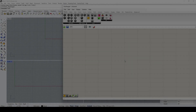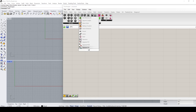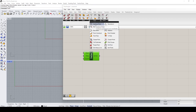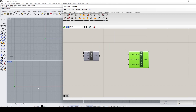Hello everybody. In this Rhino Grasshopper video demo I would like to talk about the graph mapper. Let's begin by creating a row of points using a series component and then connecting it to a construct point component. I will start by creating the points along the x-axis.